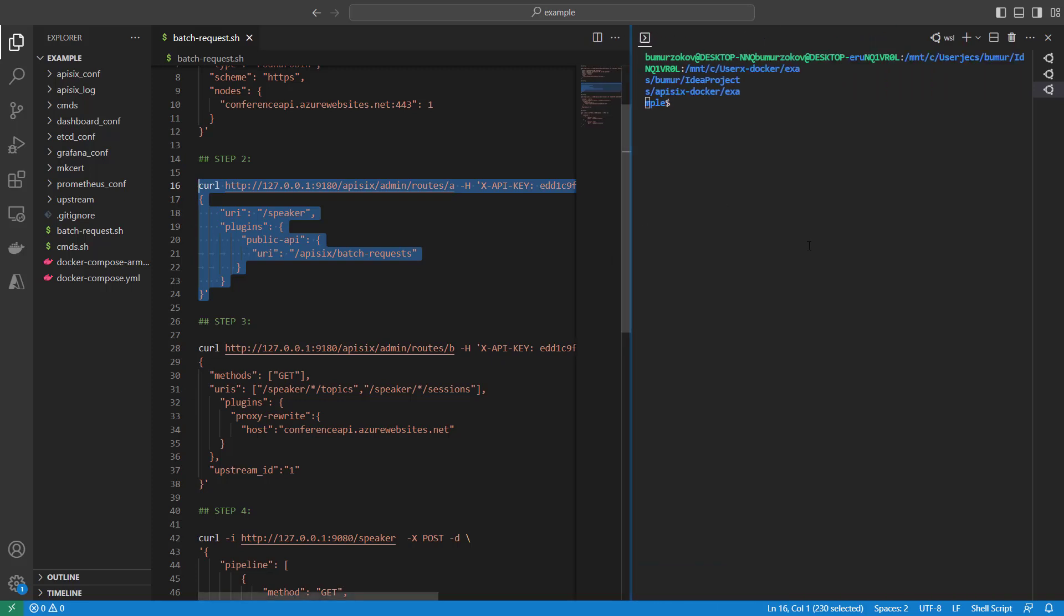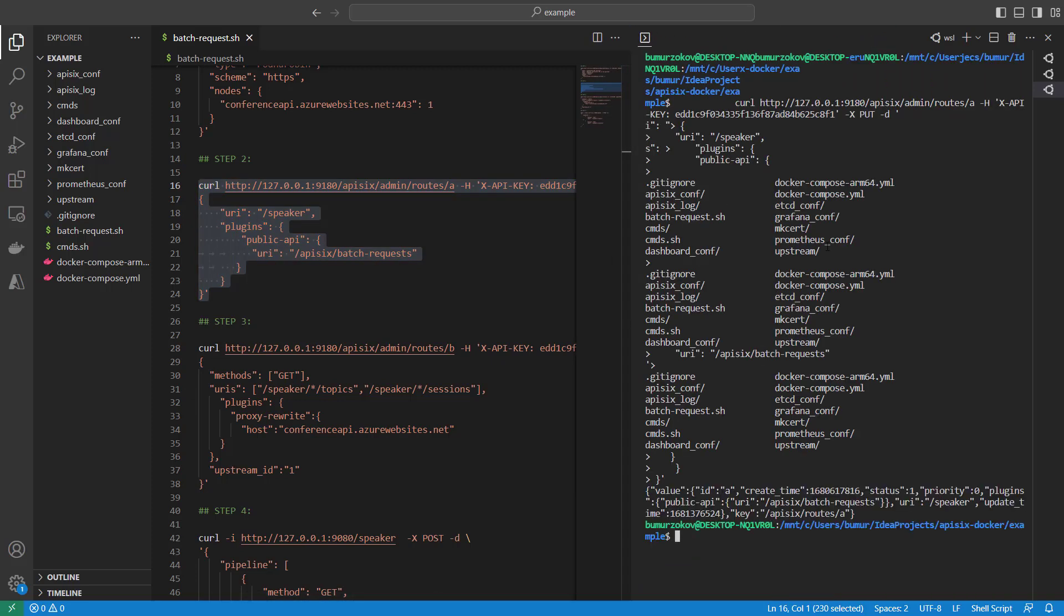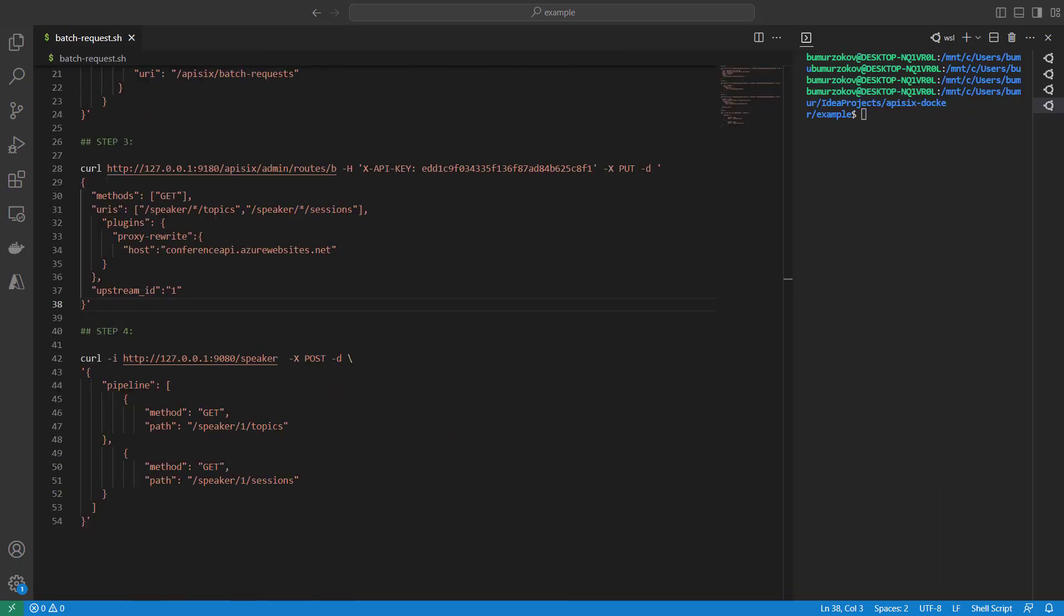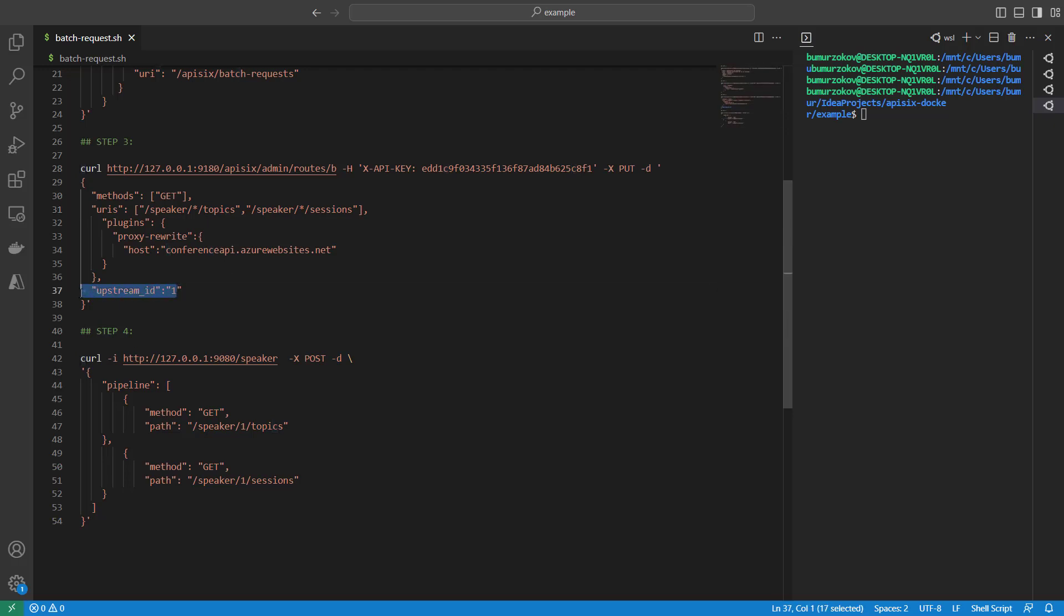The third step will create yet another route for speakers, topics, and sessions endpoints. This ensures that individual requests extracted by the API Gateway from the batch request to retrieve the speakers, topics, or sessions are forwarded to the responsible conference API, as we are referencing by the ID of the existing upstream service.